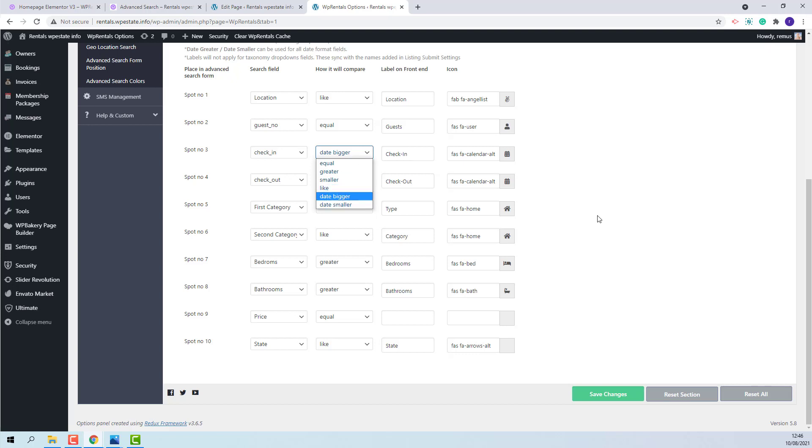For the listing categories you will need to select like. Like will apply for second category, city and area as well.